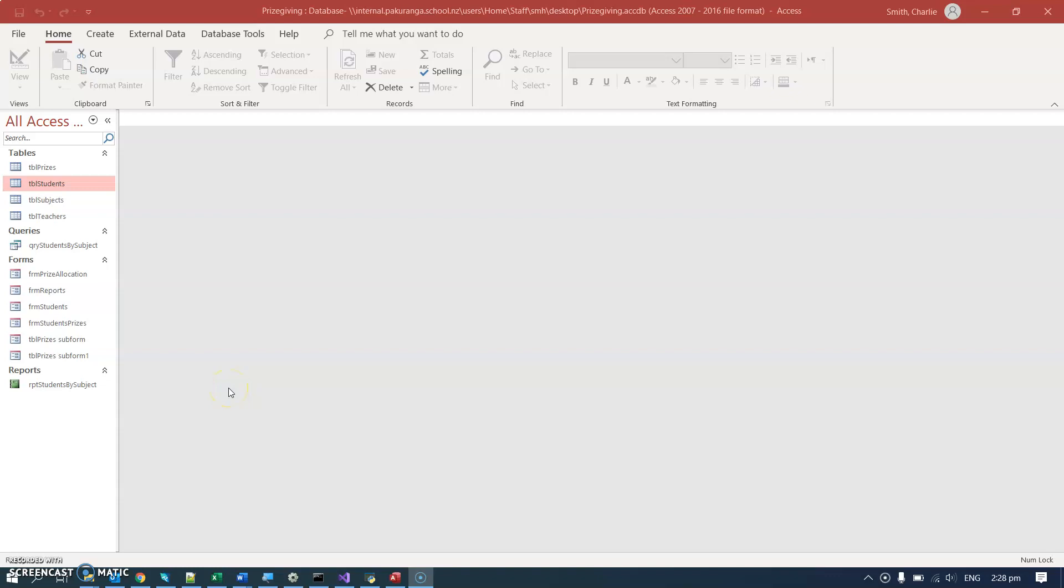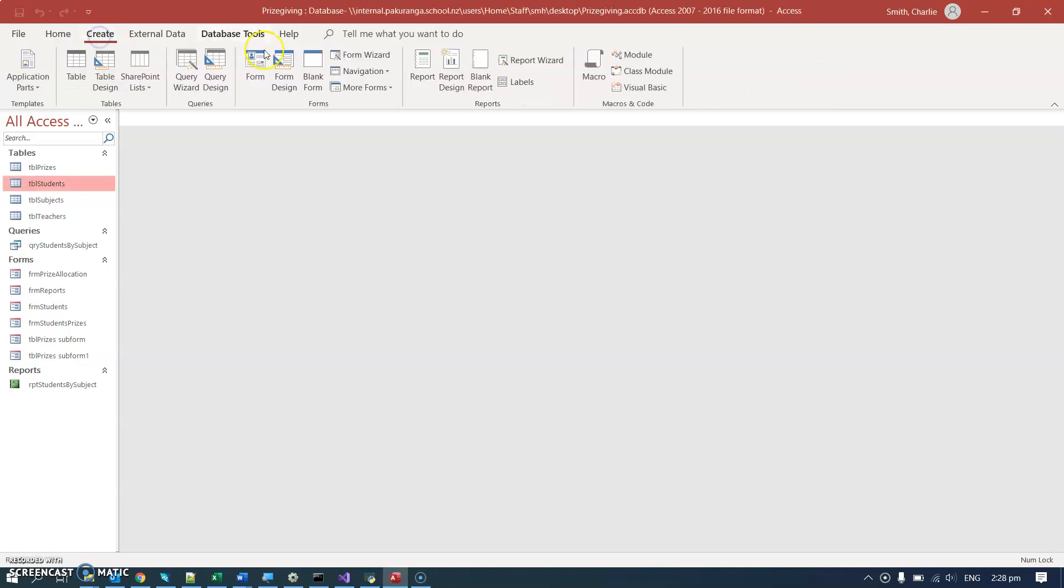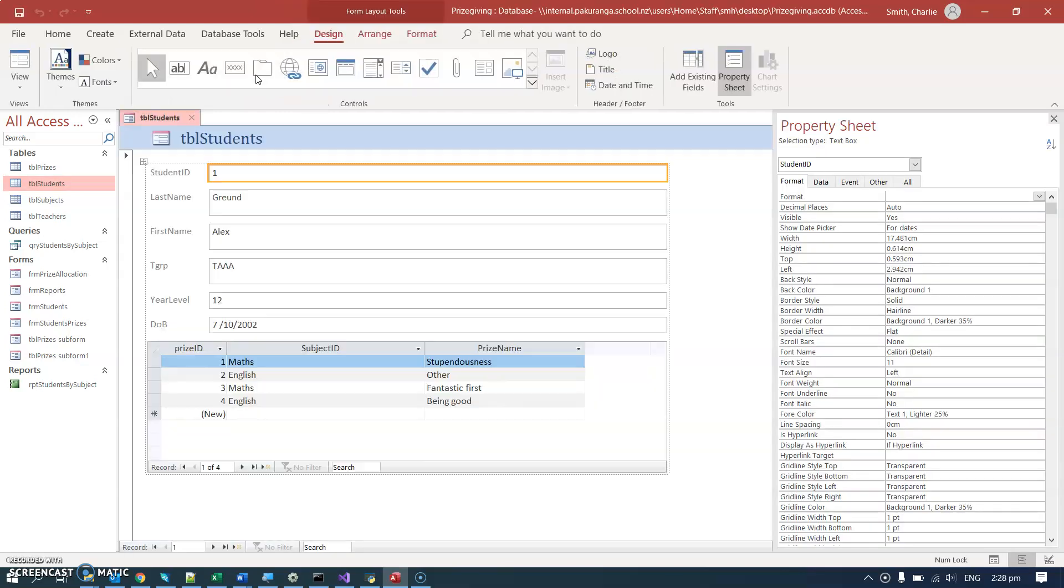In my prize giving database here, I want students and prizes to be visible. The obvious and correct thing to do is go to create window, click on the form button, and it automatically does this nice table with a nice subform, exactly what we want.